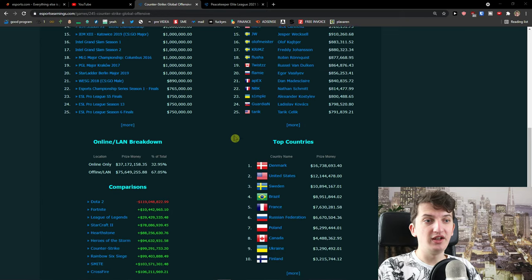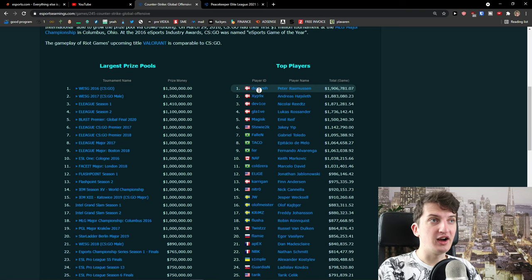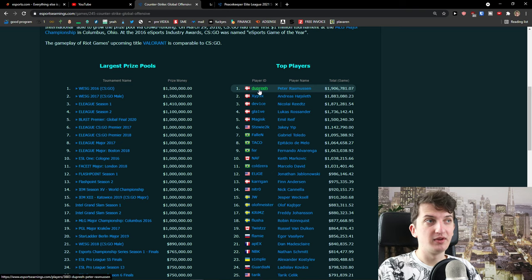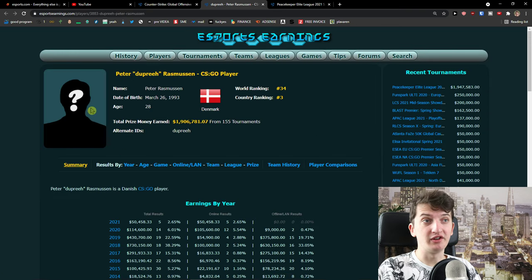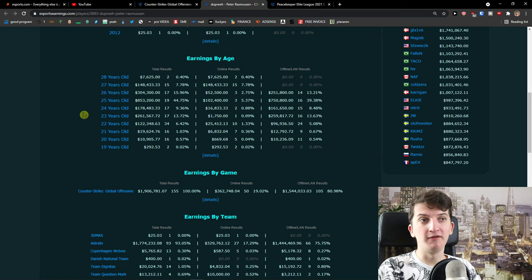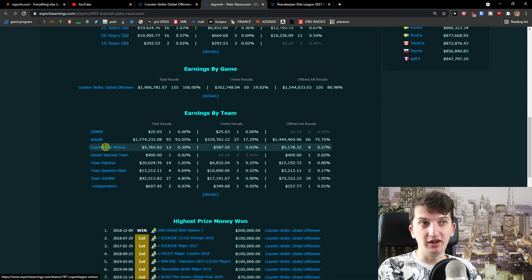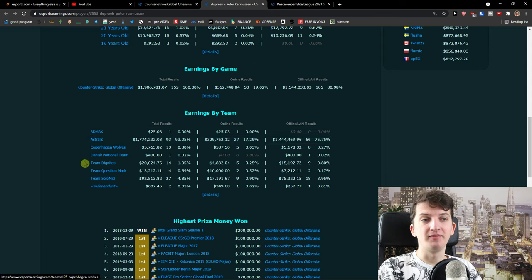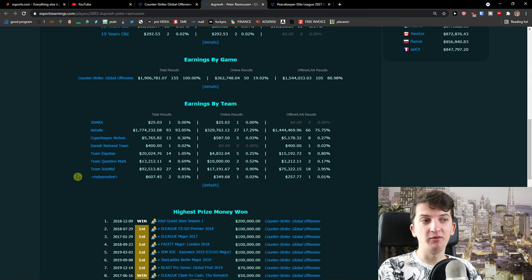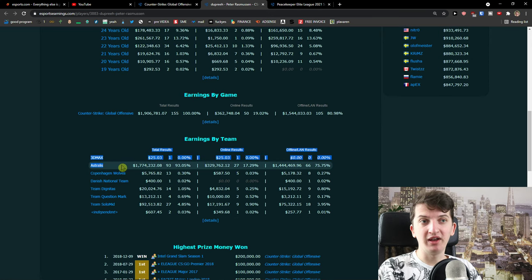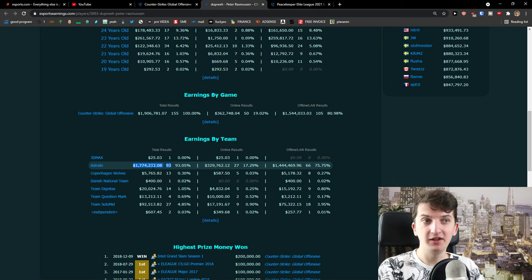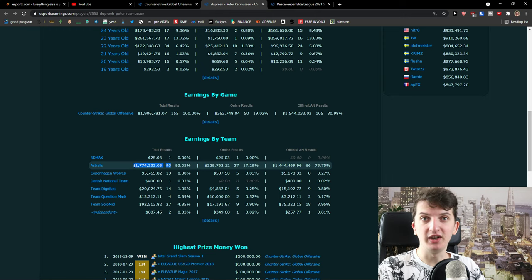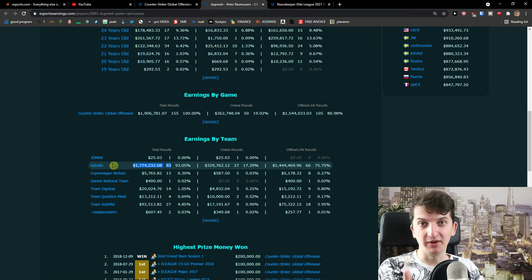So you see that we have here Dupree, 2 million dollars in earnings. Dupree is playing for Astralis team. You can see right here Astralis and when he's playing with Astralis, Astralis is paying him some monthly wage like I don't know let's say 10-15k because he's a really good player. That's the first way how they can make money.